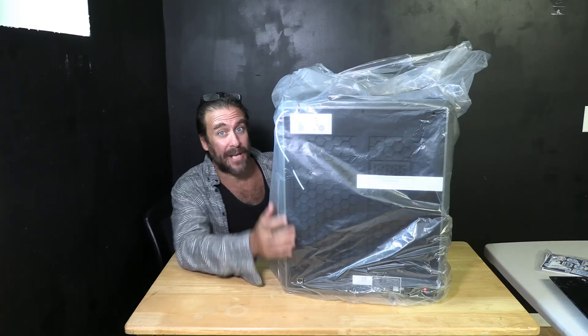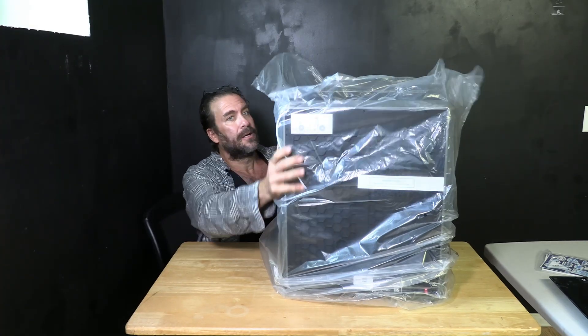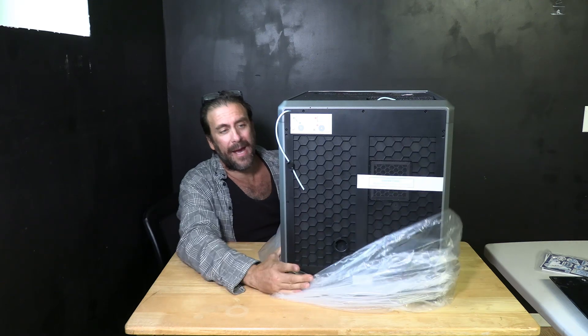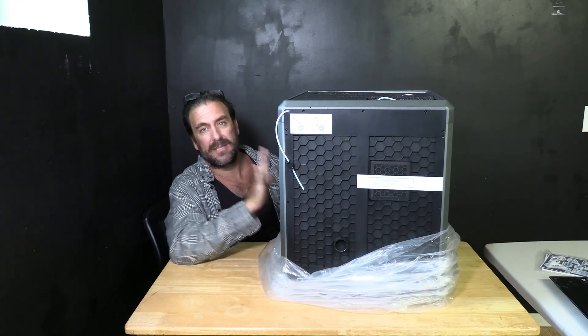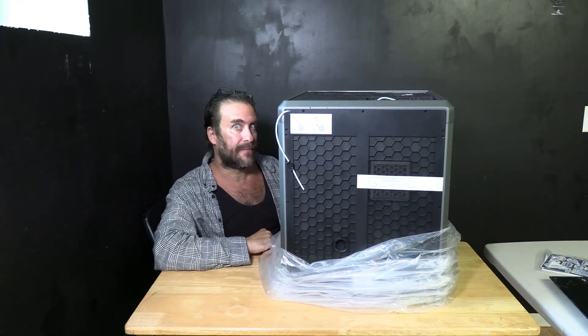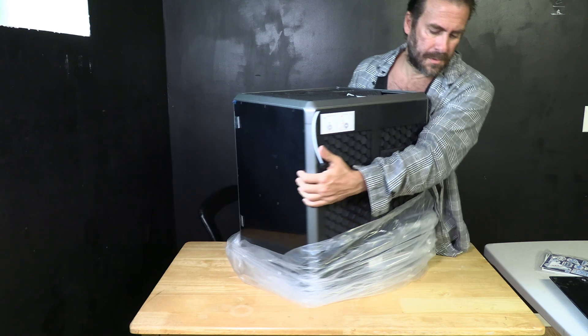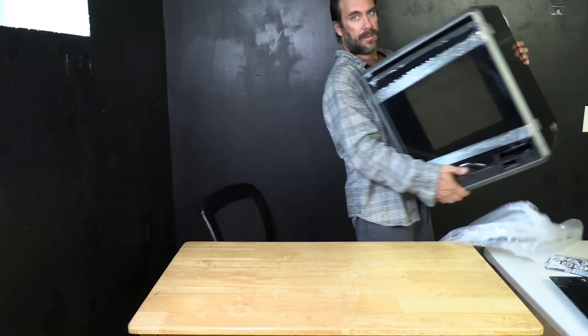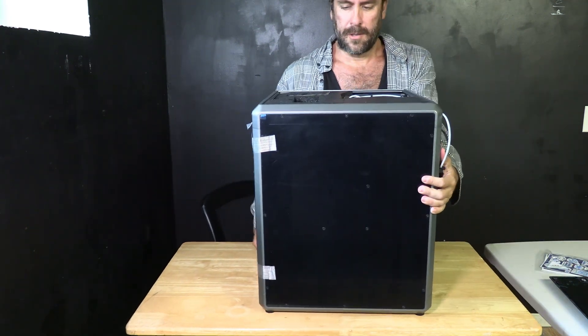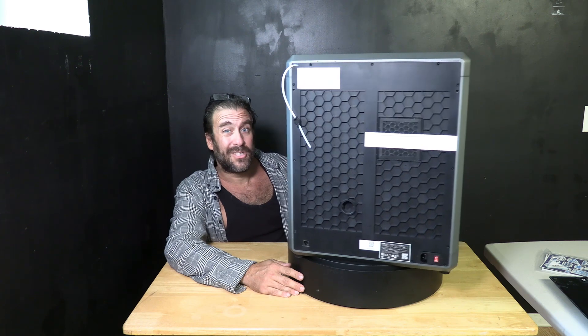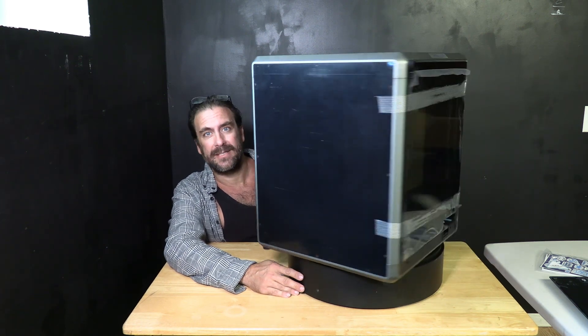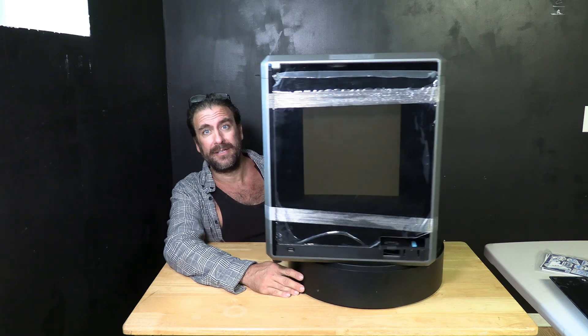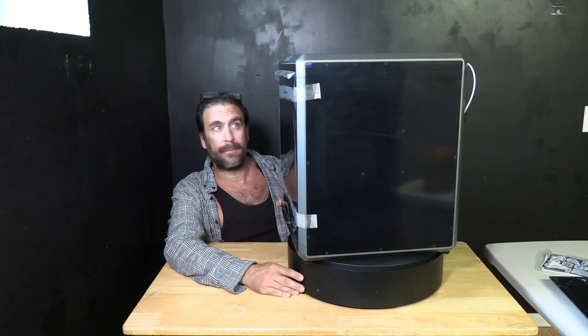With your giant new printer sitting on the table go ahead and free it from its bag and inspect all four sides for any obvious damage. This machine does appear to be in very good shape. If yours has any issues please reach out to Creality and explain your issues to them.